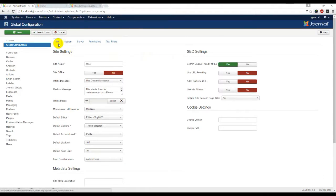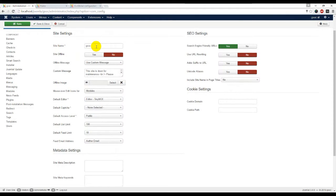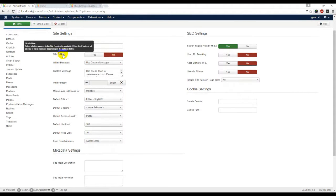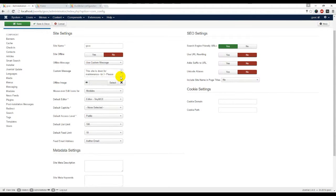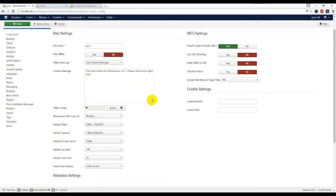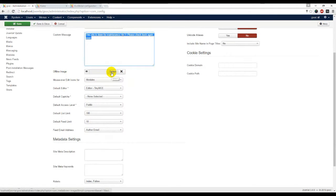Site tab: Site name - please put here your site name. Site offline means if you want to keep site offline, then you have to keep yes. Offline message - type your offline message here. Offline image - you can select image for offline image.